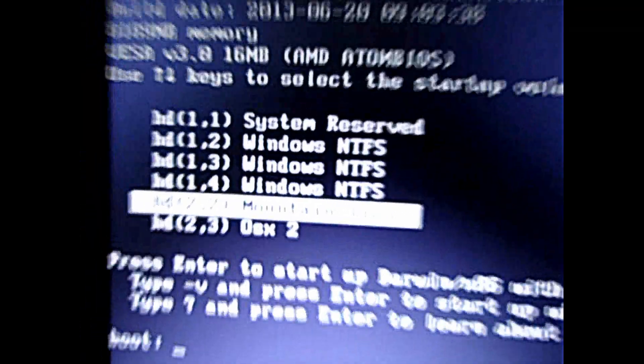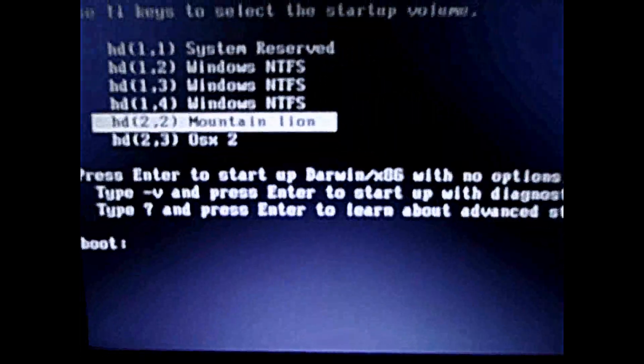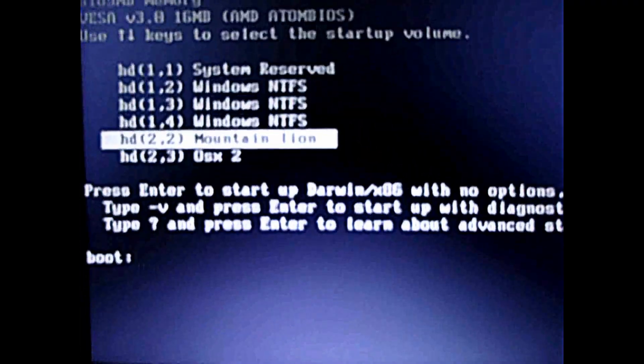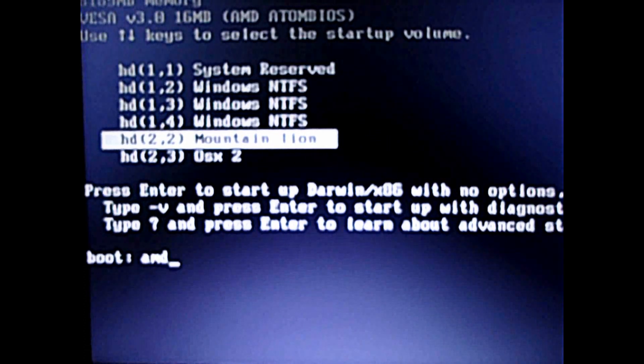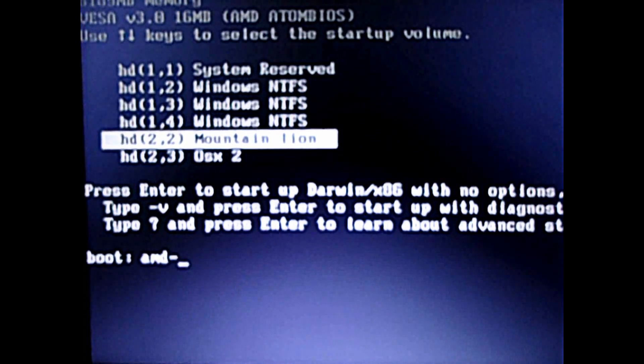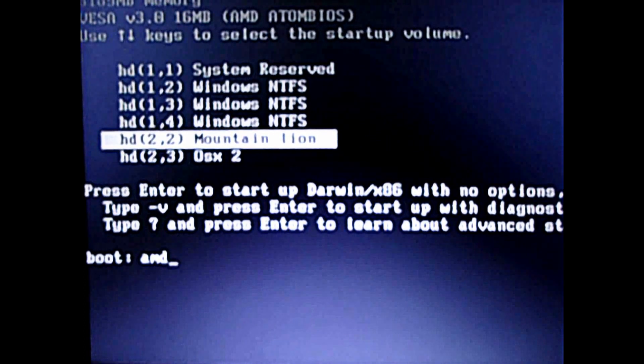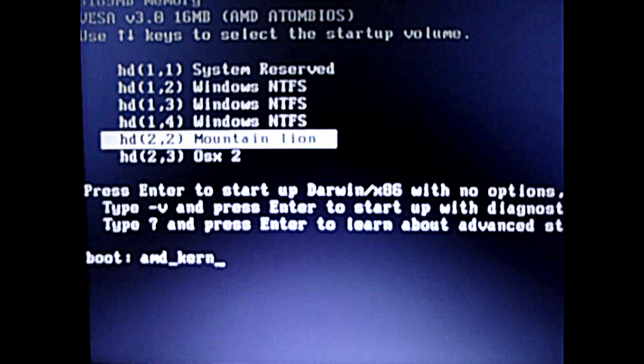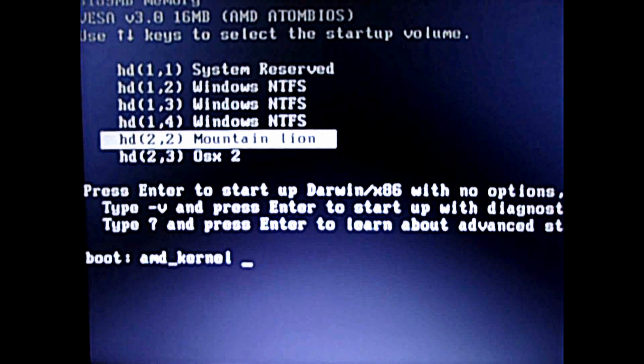There it is, your Mountain Lion, the upgraded Mountain Lion. Updated Mountain Lion, AMD underscore kernel.